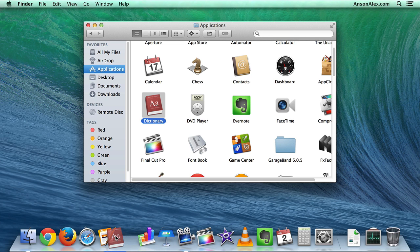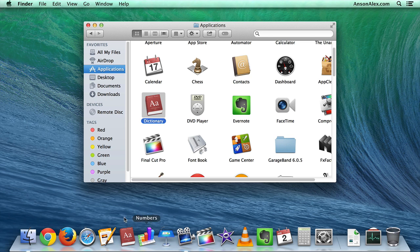I can choose anywhere in my toolbar to place the Dictionary, and then just drop it, and it will always be located there for easy access later on.